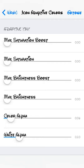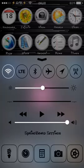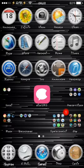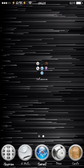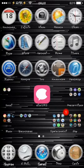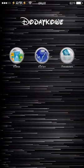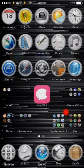Set all the values to zero and press ready. As you can see, my folders are now fully transparent — some of you might like that.